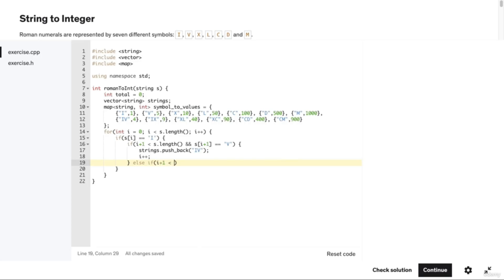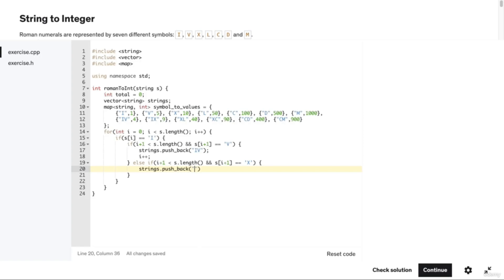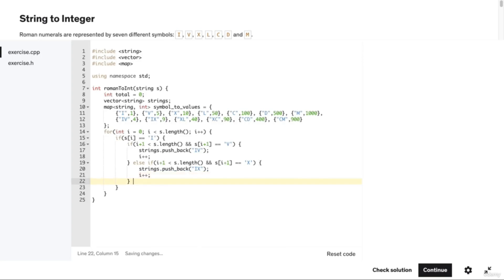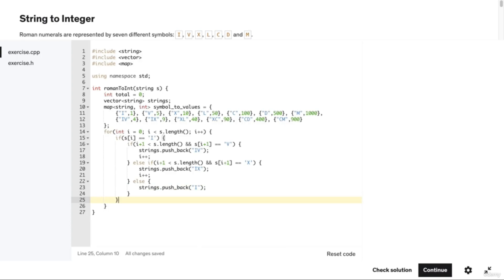Else if i+1 is less than s.length() and s[i+1] equals 'X', we add the string "IX" to our strings vector and increment i using the ++ operator. Else, we add "I" to the strings vector, because if it didn't have a 'V' or 'X' after it, we know it is a single I corresponding to a value of one. In an else-if statement, we check if the character at index i is 'X'.